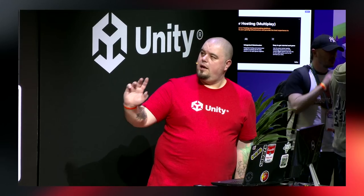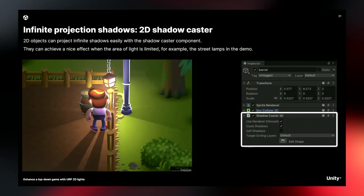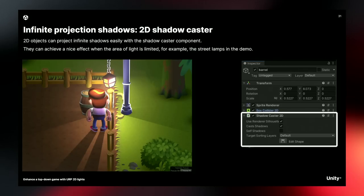For infinite shadow projection — in the real world, if a light shines at you, the shadow would go infinitely away from you. With this technique you can simulate that. You apply it to your barrel game object, and when light hits it the shadow extends infinitely behind it. This really fits with what people expect in a night scenario. It's a great tool to keep adding to make everything look more professional and high-end.